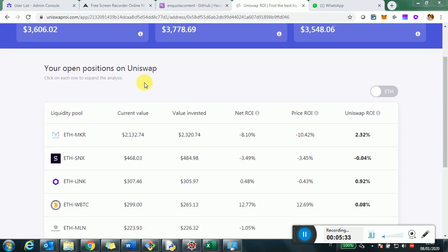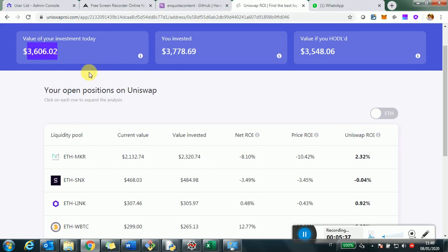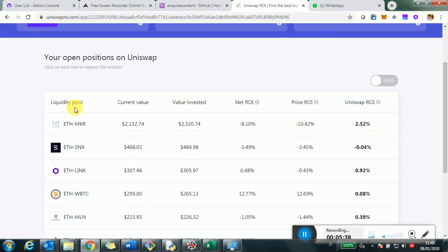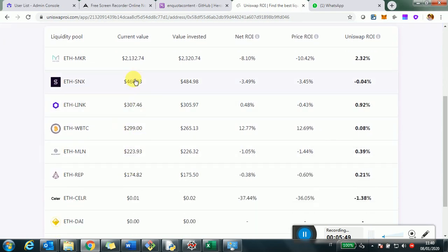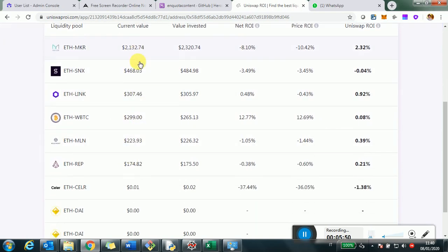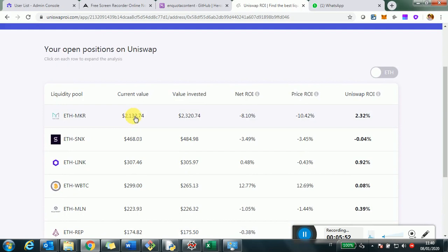So this is just the reduction between the investment and the value, which is just due to purely price variation. Now, what we see here is essentially how this $3,600 current value is made. It's made of a number of investments in different pools. So Ethereum Maker, $2,100. Ethereum Synthetix, about $400. Ethereum Link, about $300. And so on and so forth. Here we see the breakdown of the pools where we invested.